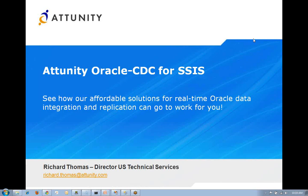Welcome to the Attunity Oracle Change Data Capture for SSIS demo. My name is Richard Thomas and today we're going to see an affordable solution for real-time Oracle data integration using replication and change data capture.